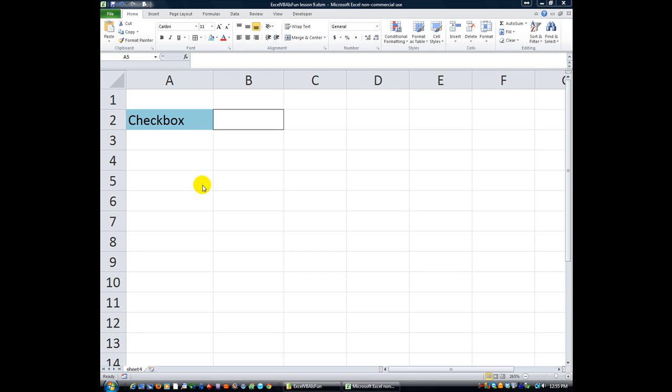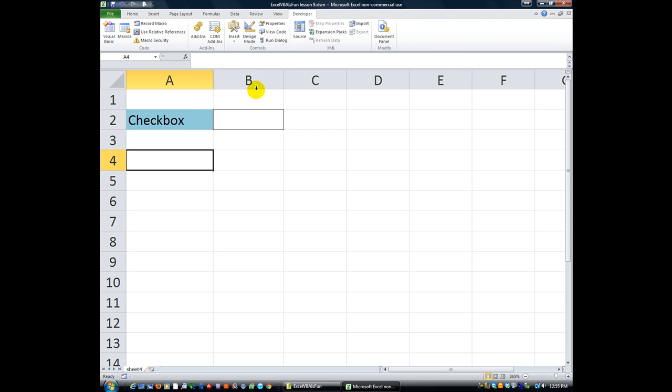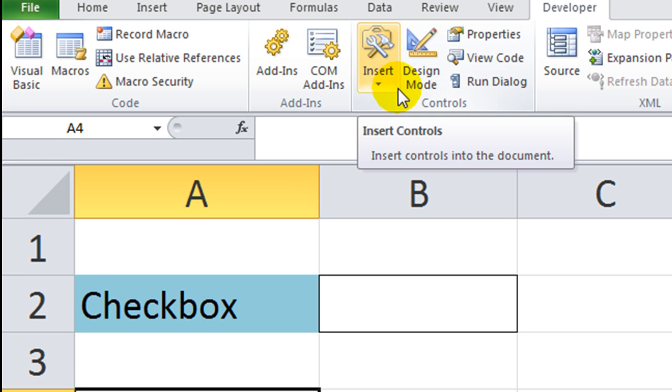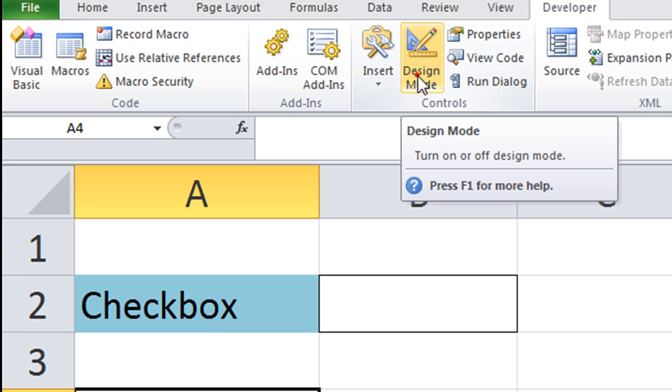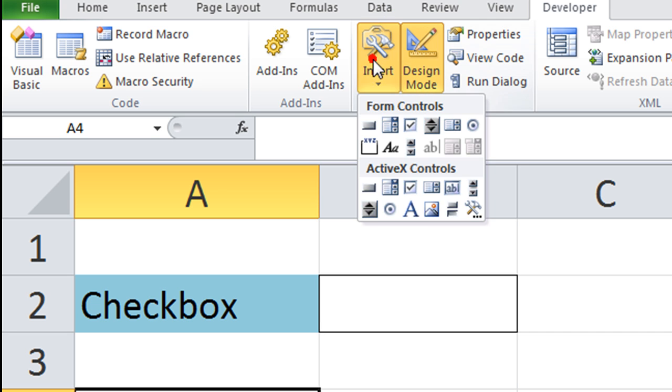Hey there YouTubers, welcome back. This is Daniel Strong with another Excel VBA is Fun lesson. Today we're going to talk about the checkbox, specifically in the developer tab. We're going to talk about checkboxes you can put in your worksheet, not in a user form. We'll get to user forms soon enough, I promise.